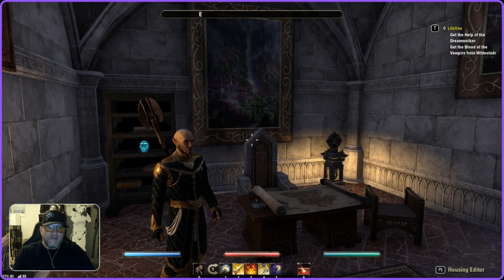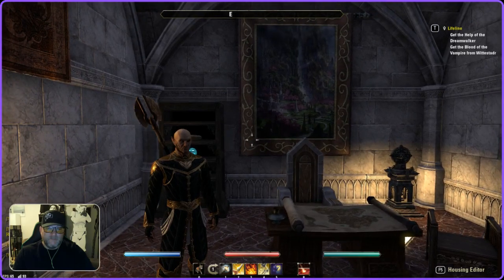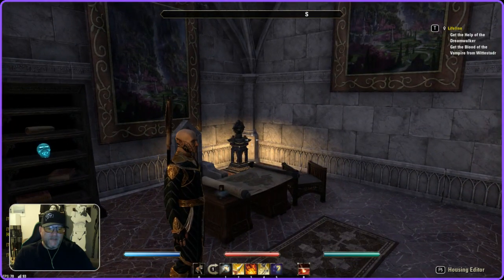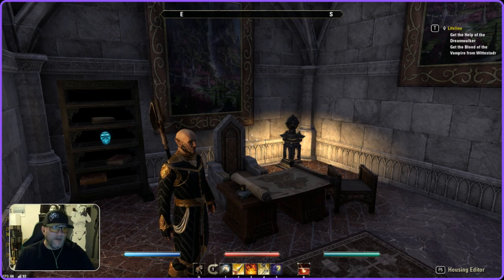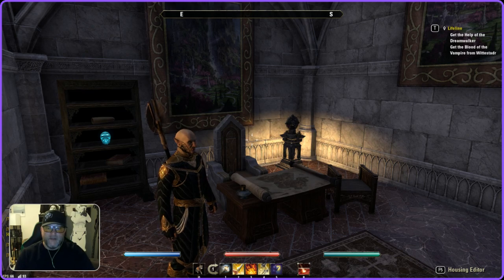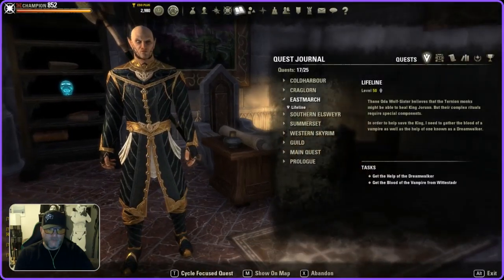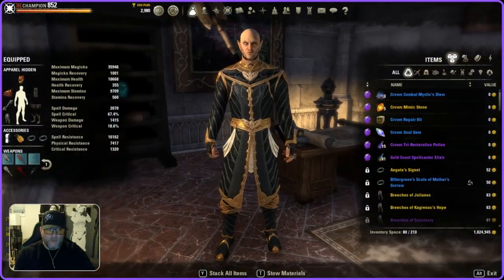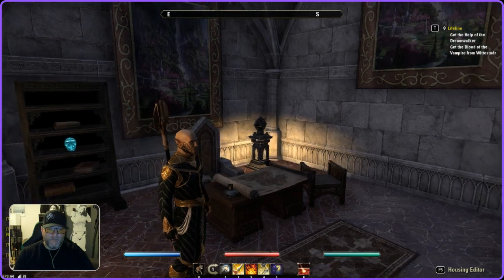Right now this is the basic ESO screen. There's nothing added to it — no add-ons, nothing. You've got the map, the journal, inventory, just all that normal stuff that comes with the game.